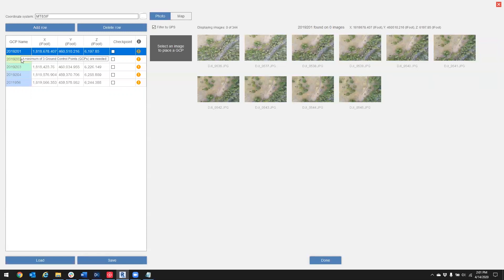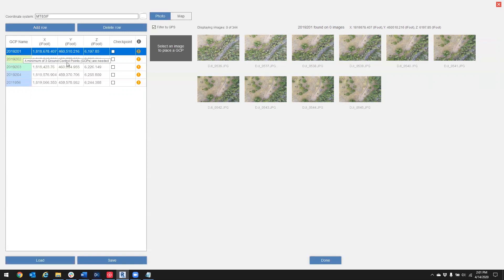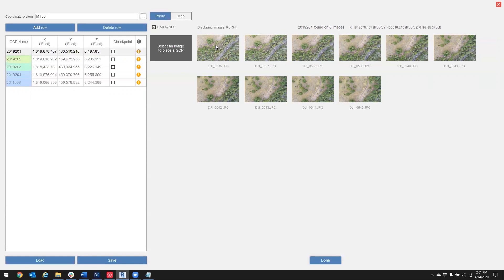First thing I'm going to do is select my first target, which is 01, and then in these photos here to my right, I'm going to click on the target in the photo. So let's start with this one.